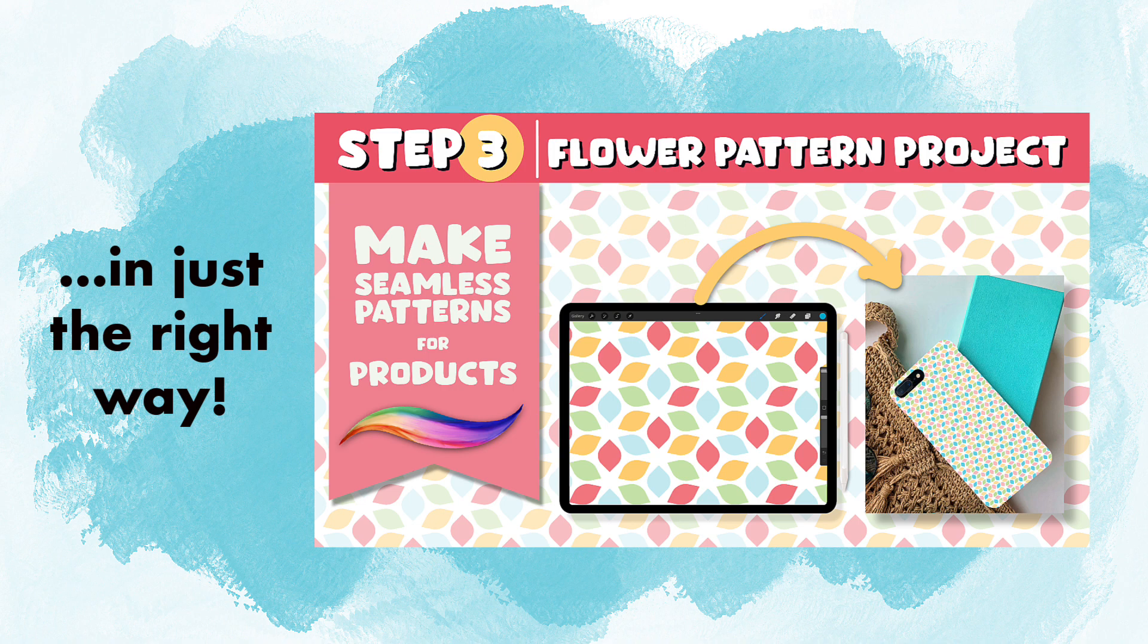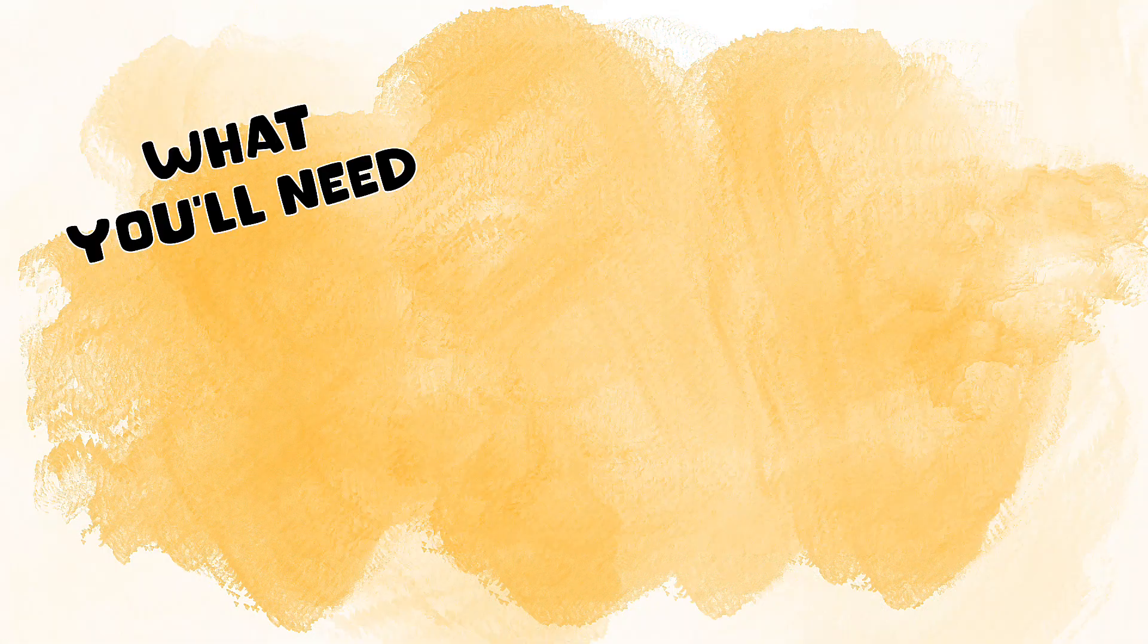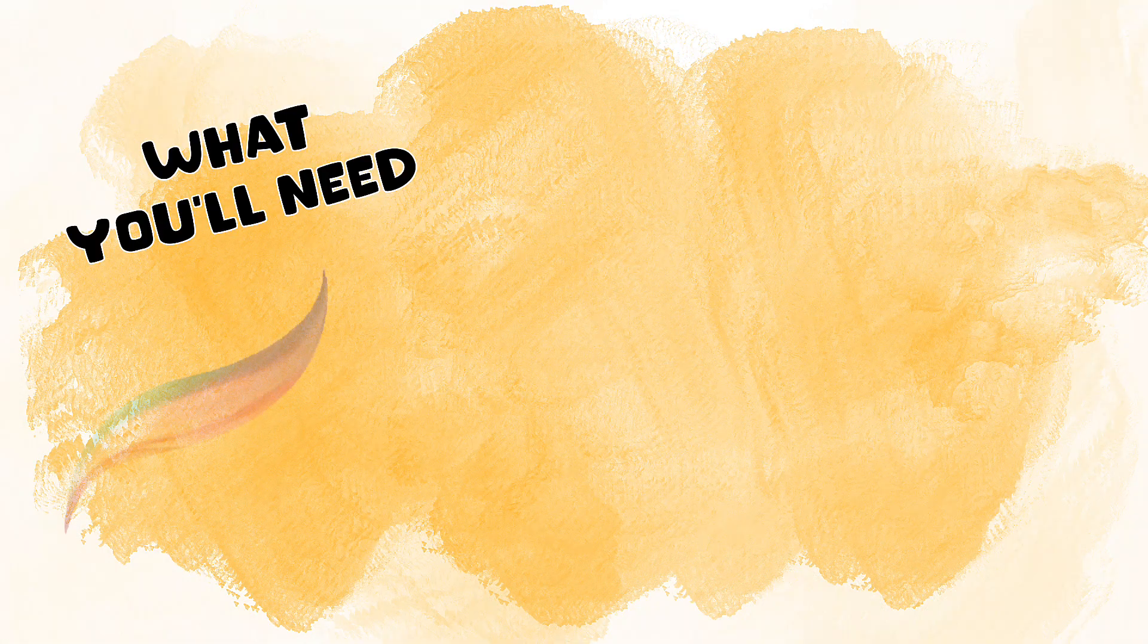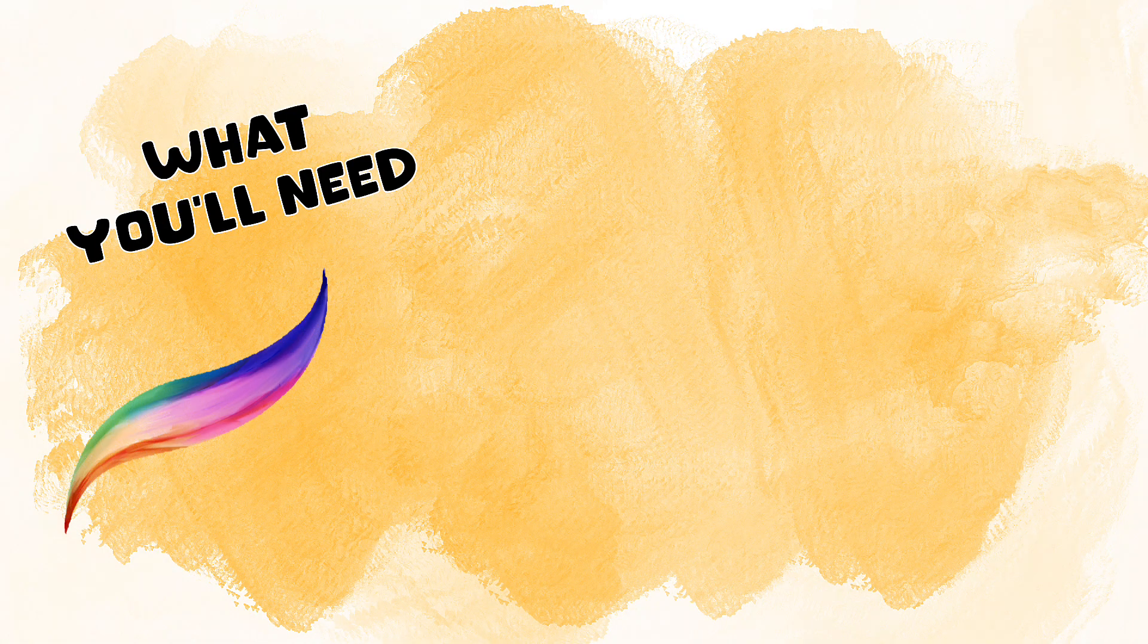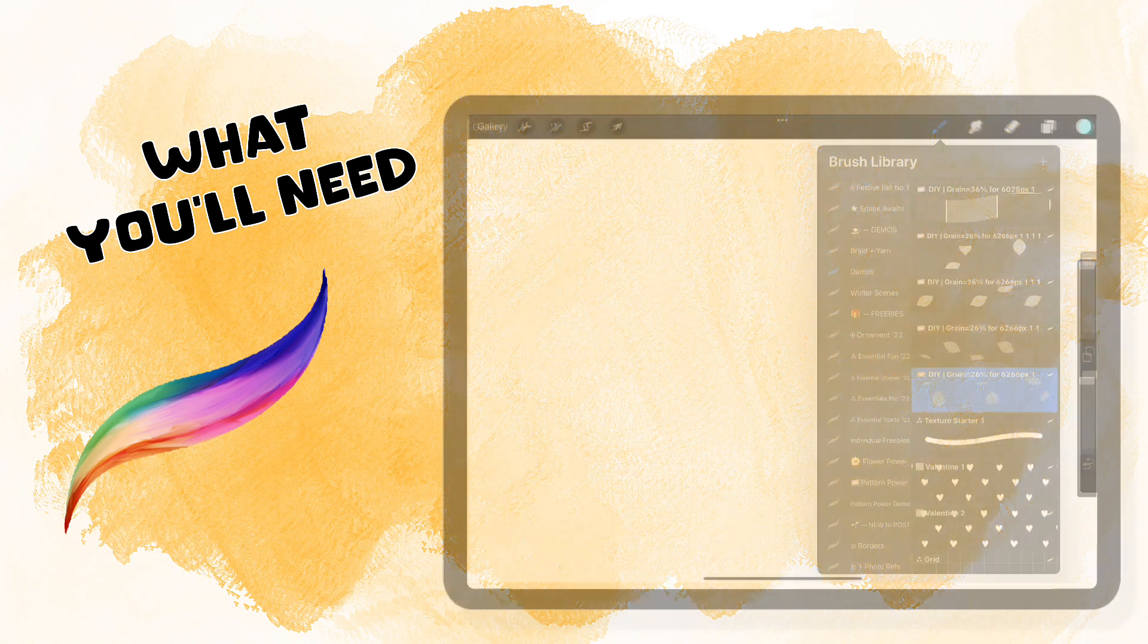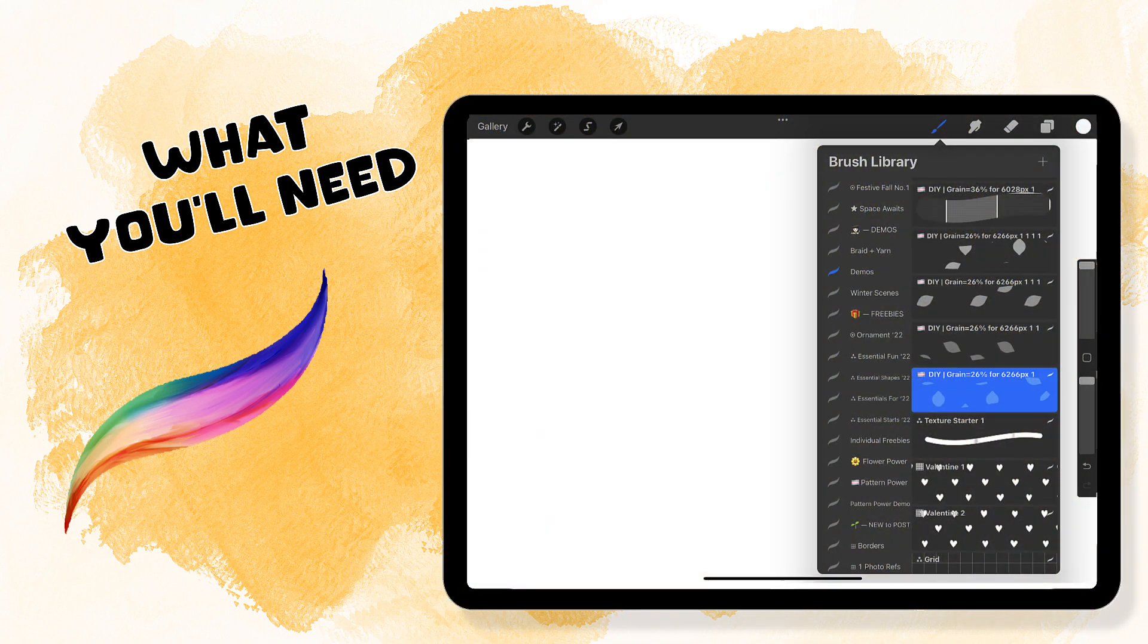But before we get started, we're going to need a few things. You'll want the most recent version of Procreate along with the brush that we made in our previous tutorial, tutorial 2.